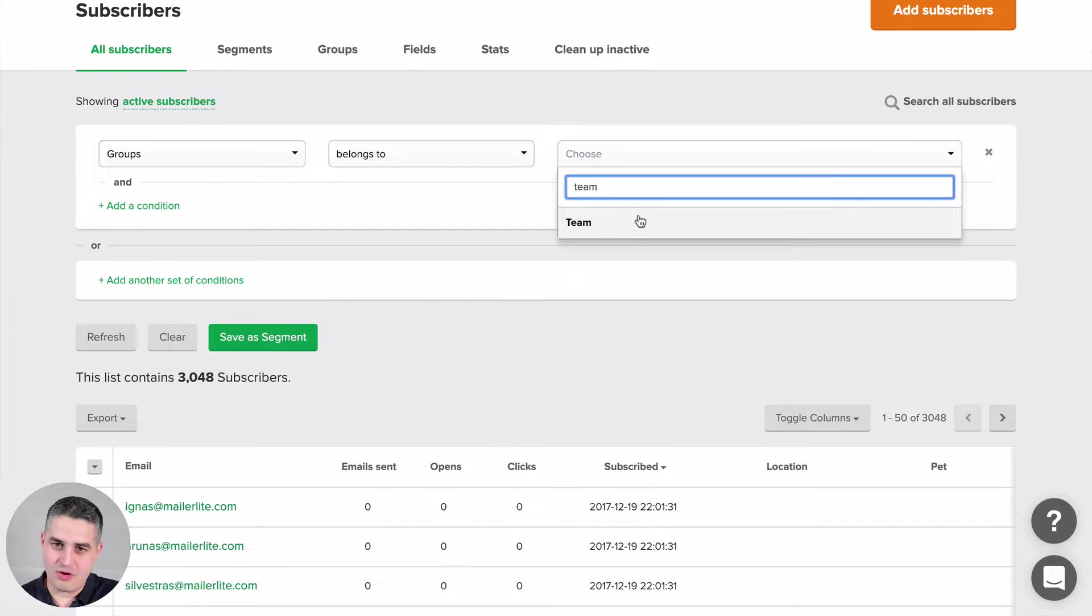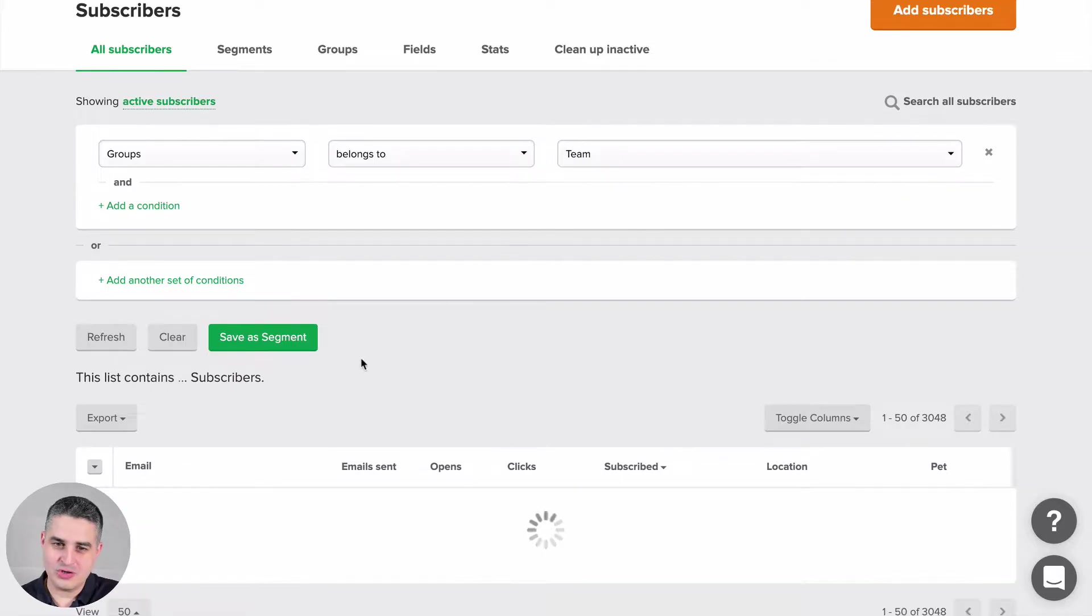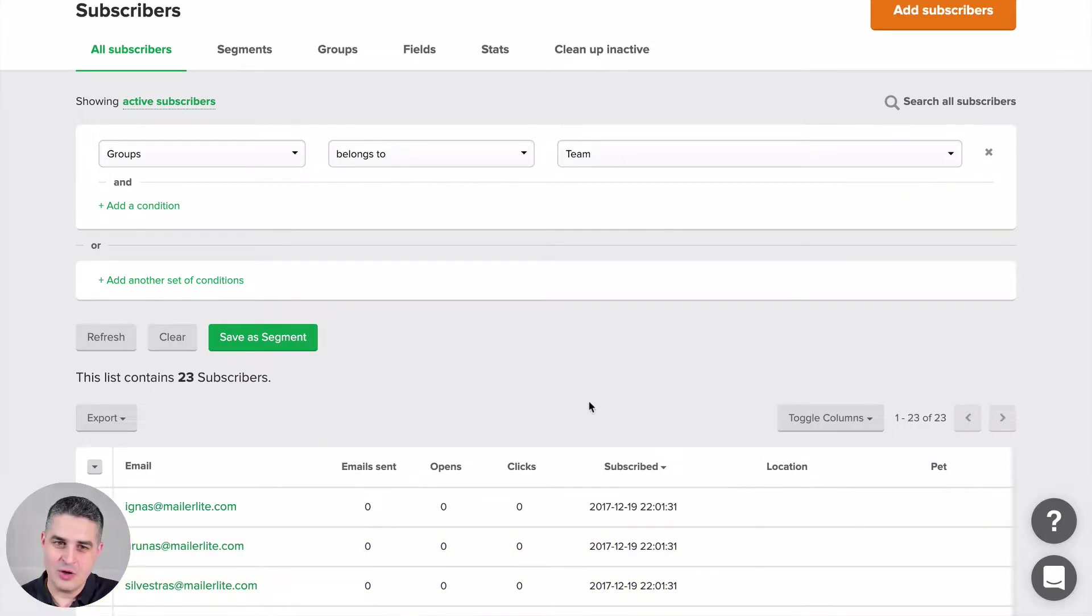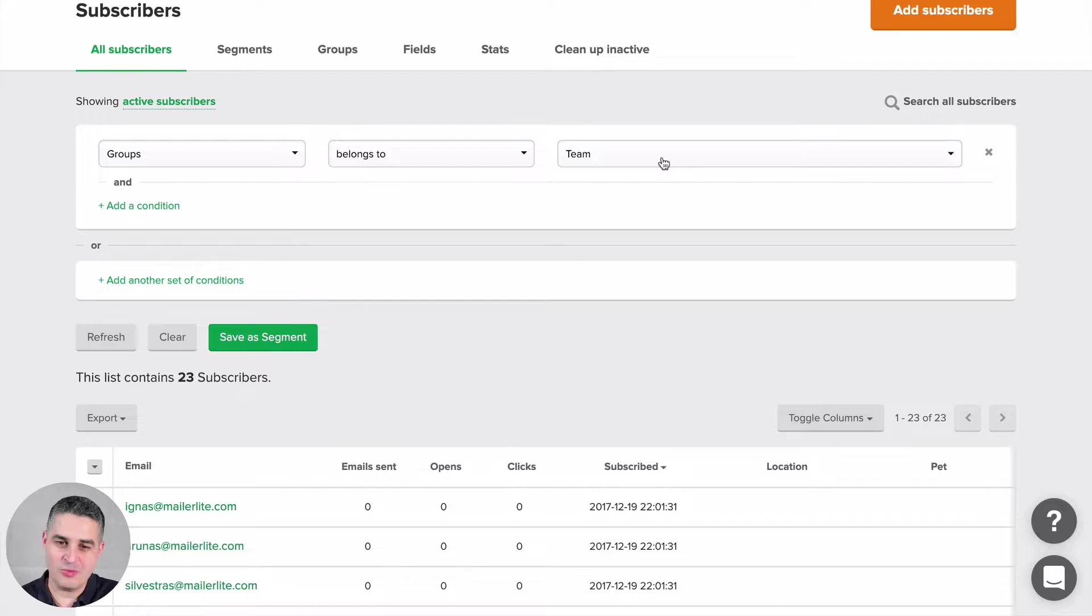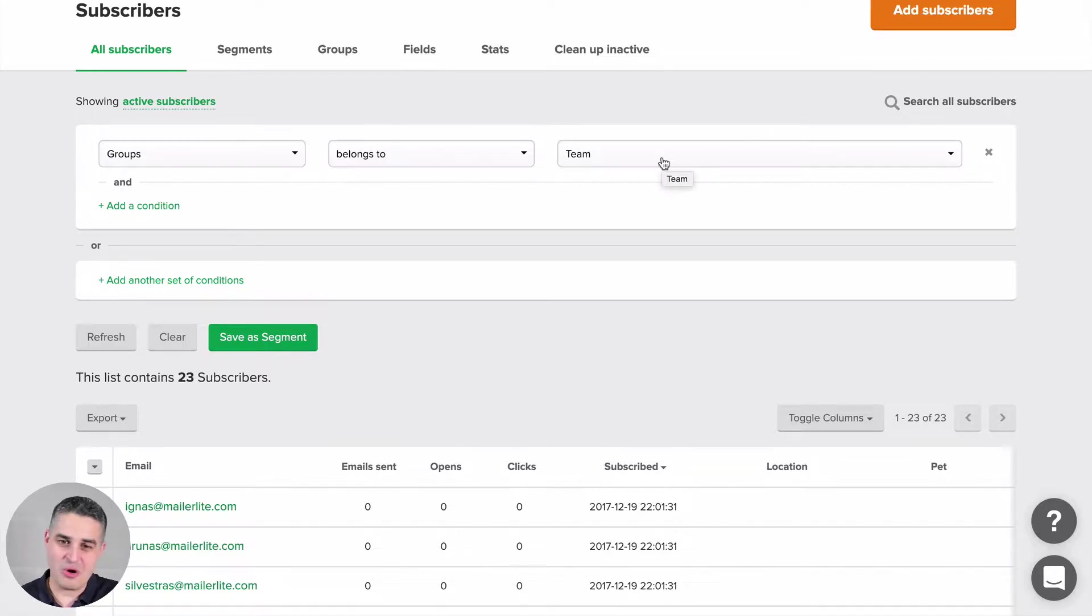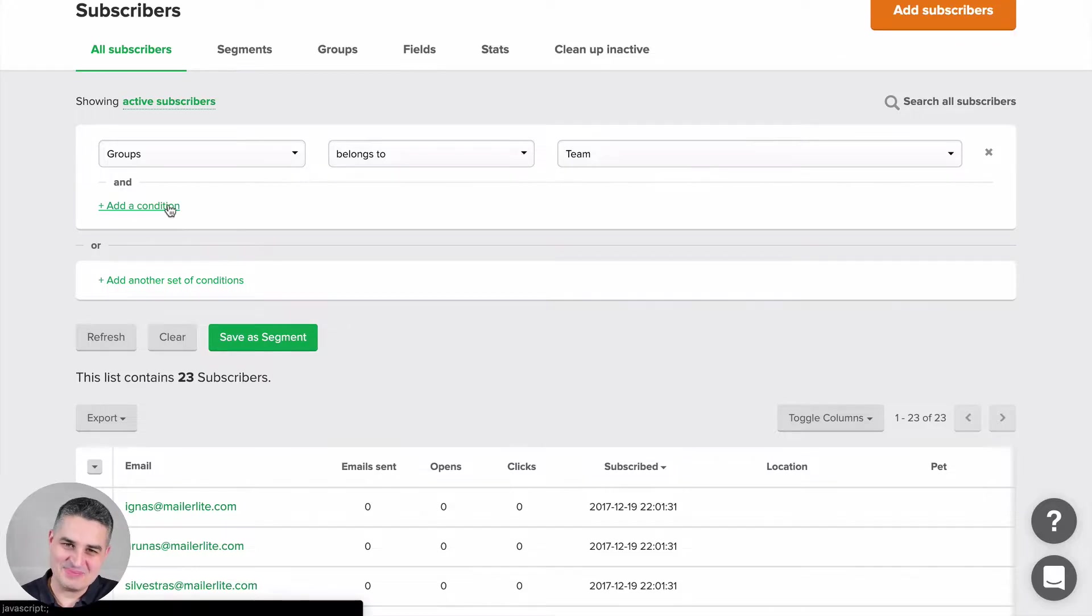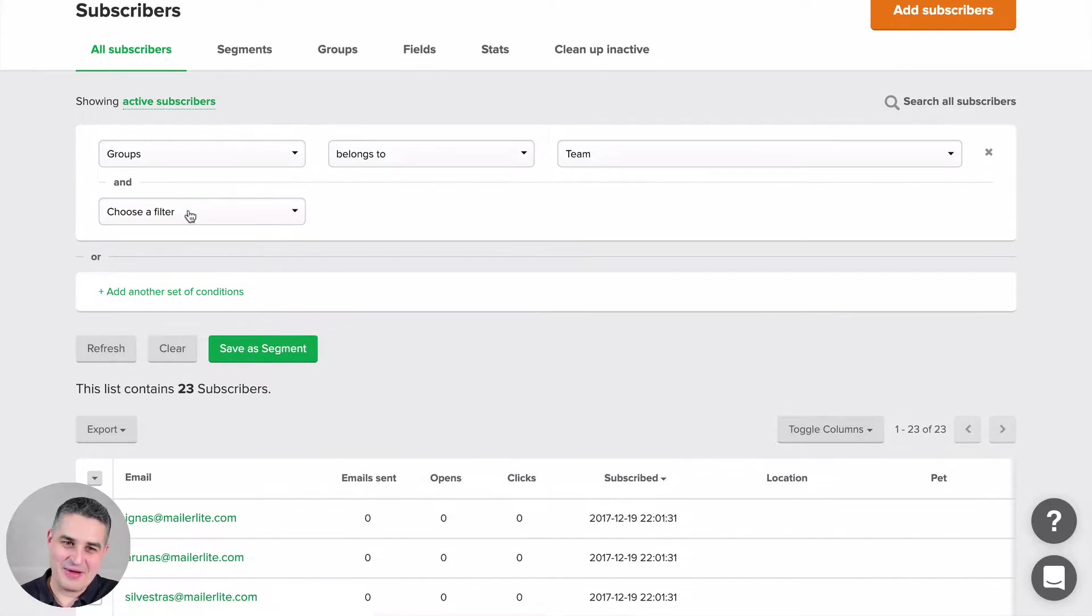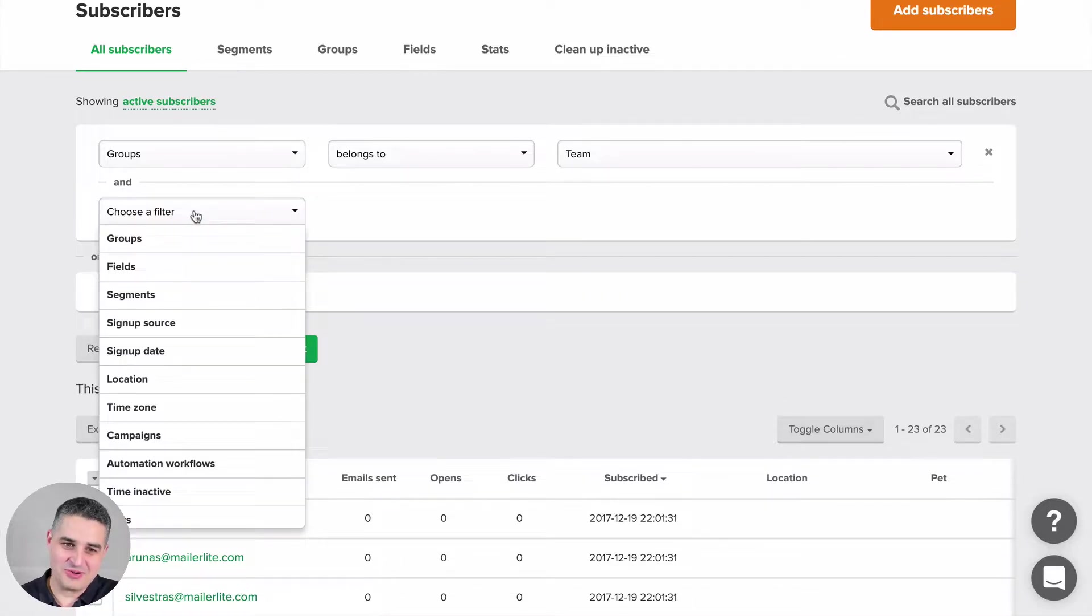All the subscribers you have here will be filtered by a specific group. In this case, it will be the team group. In my team group, I have all the people from my team.